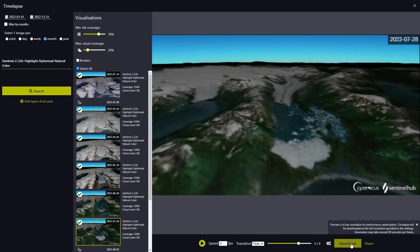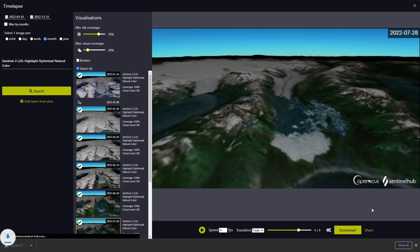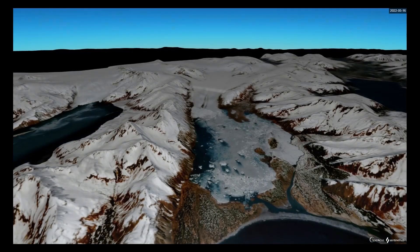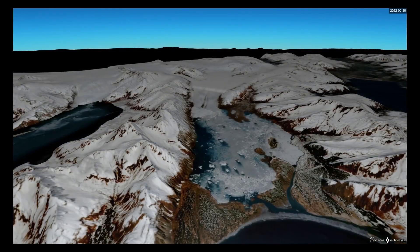The preview is in low resolution for performance optimization reasons, but we can download it or share it in the full resolution specified in the settings.